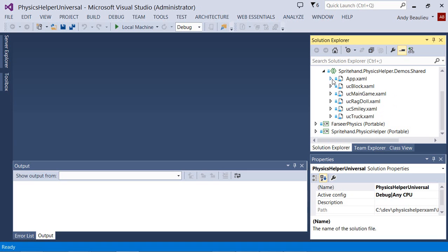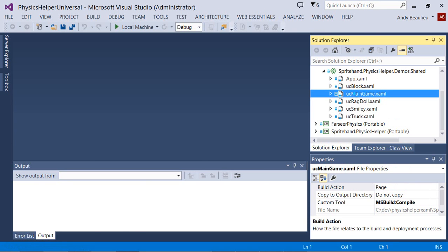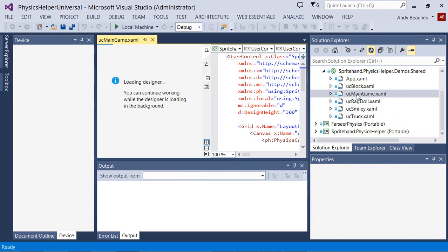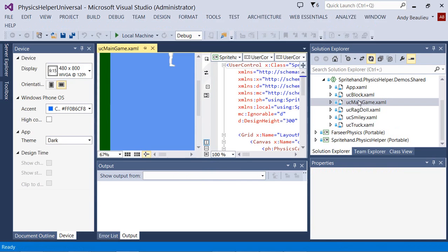You can work within this shared project while you're developing a game, and UC Main Game is the core user control.